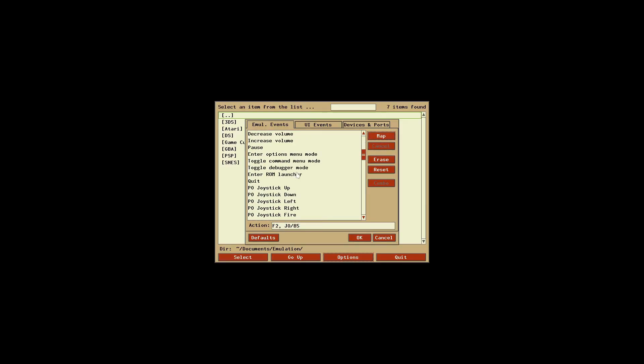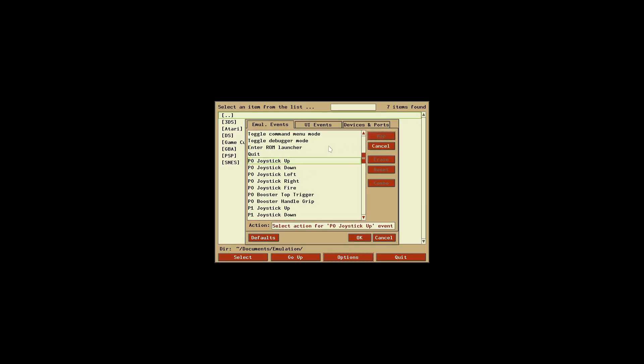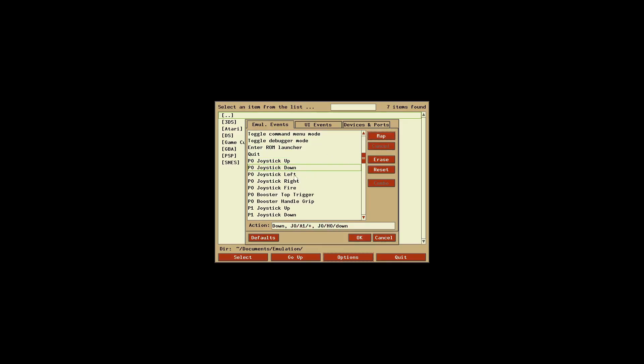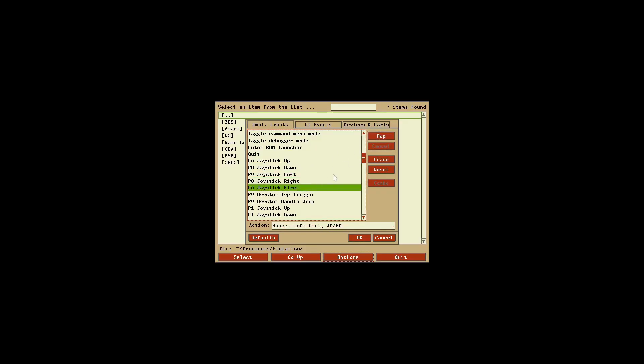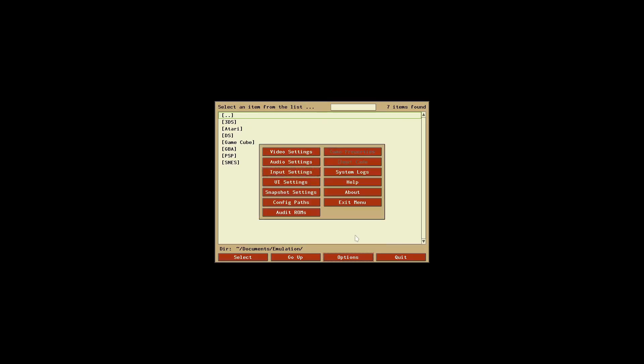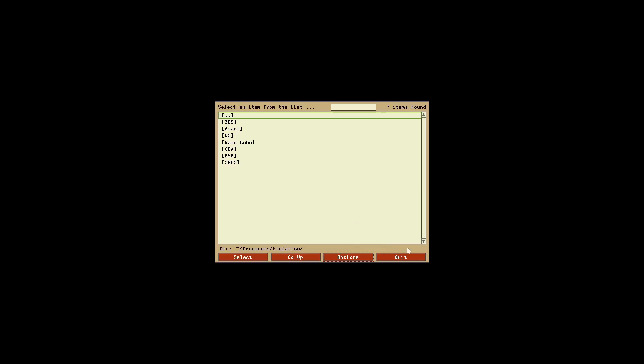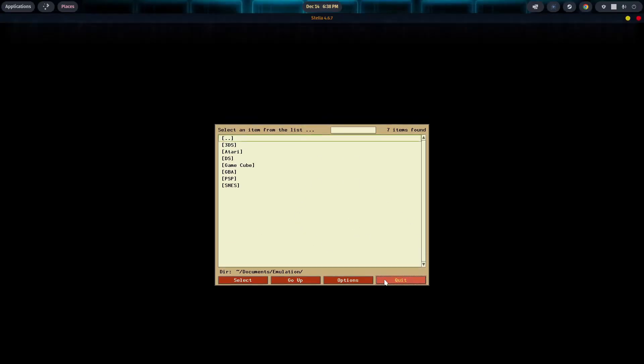And then come down to P0 joystick up, hit Map, push up on my left analog stick. Hit Map again, down, and left, and right. For Fire, I'm going to use my A button. And there we go. So now we're good to go. And that's really it. That's all you need. So X out of the menu, and we can go ahead and quit the emulator.